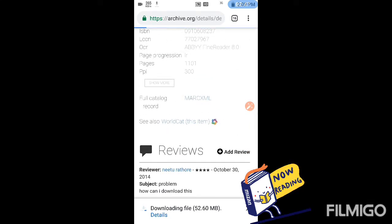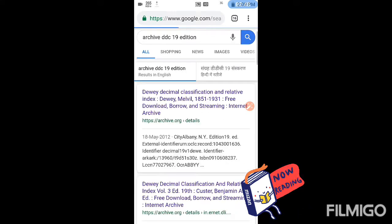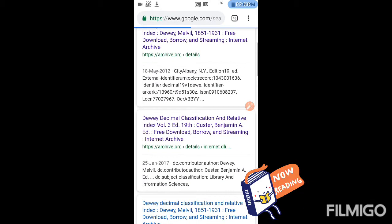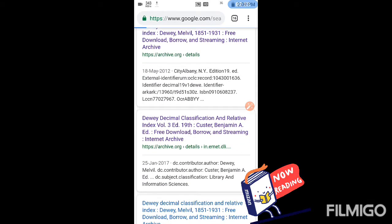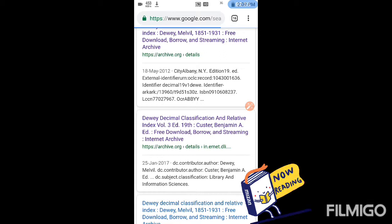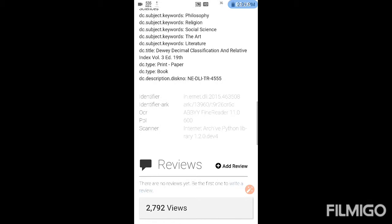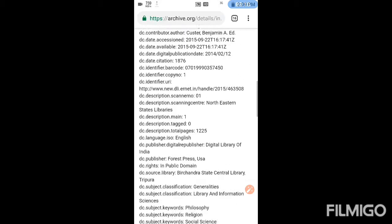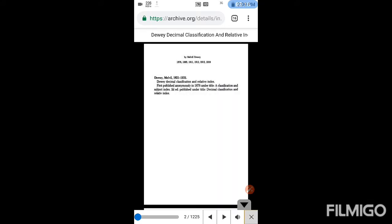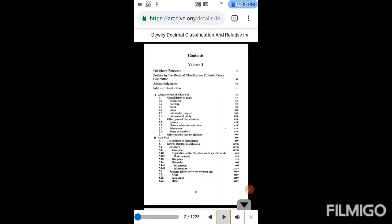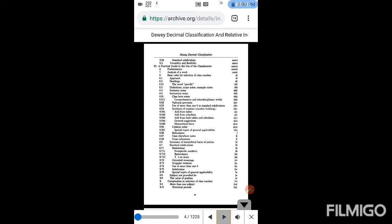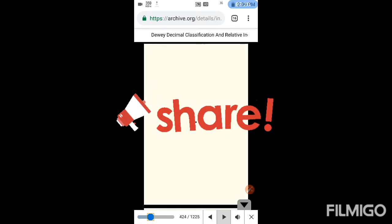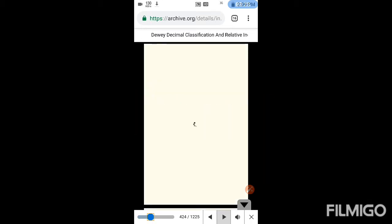And next we have to download the third volume, that is the index. So we'll move to the second link. This is the book, the index of the whole DDC.